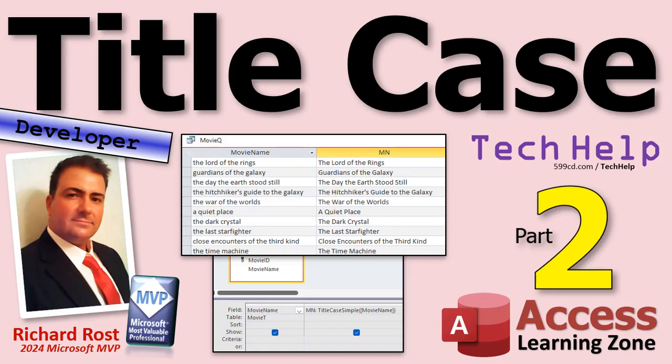Welcome to another tech help video brought to you by AccessLearningZone.com. I'm your instructor, Richard Rost.